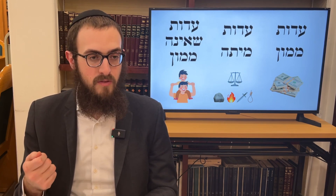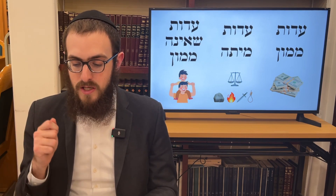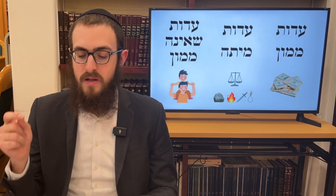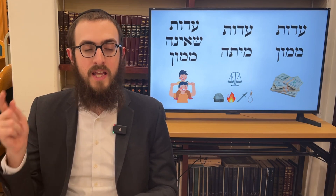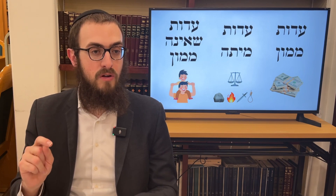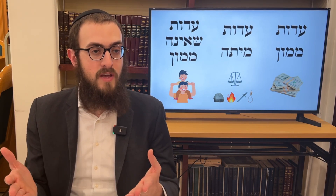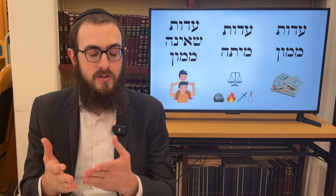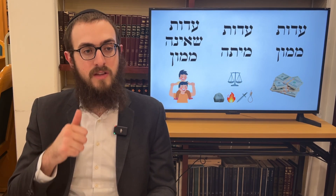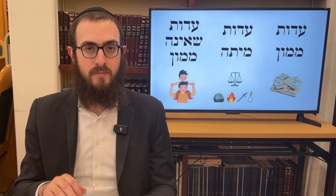The Rambam concludes with a point repeated throughout these chapters: even when you're exempt from making a false testimony oath, you're still held liable for a false standard oath — because the bottom line is you lied and said a false oath. Therefore even in a case where you're exempt for the testimony oath, you're going to be held liable for having made a false standard oath.